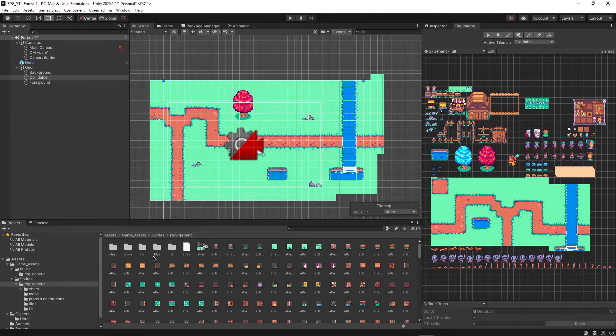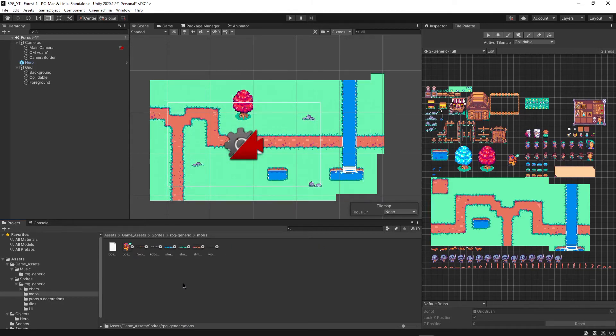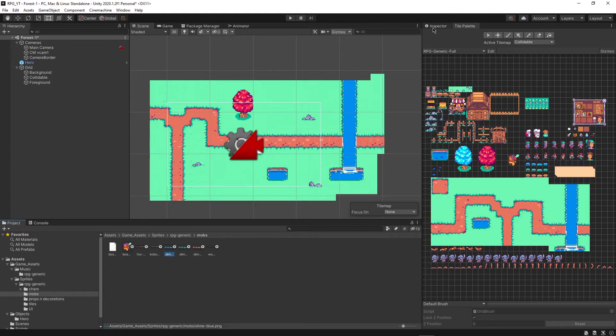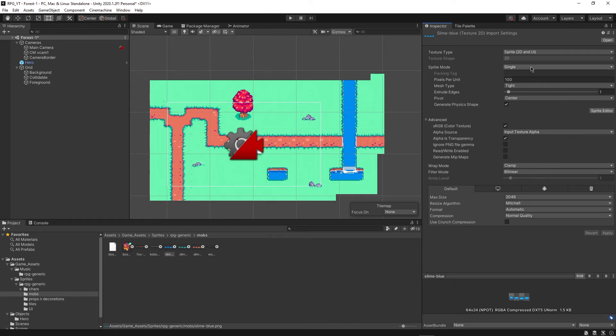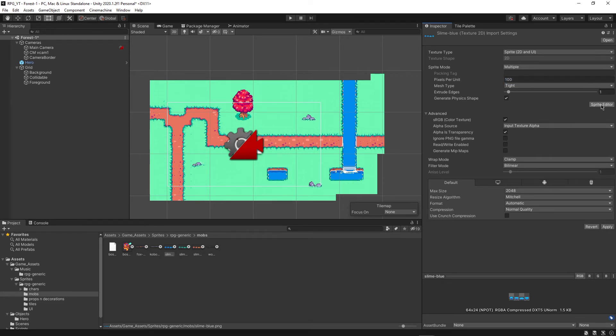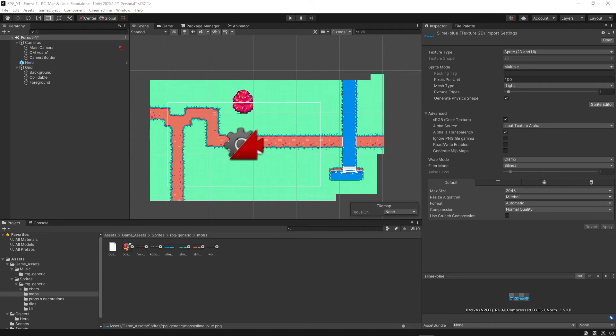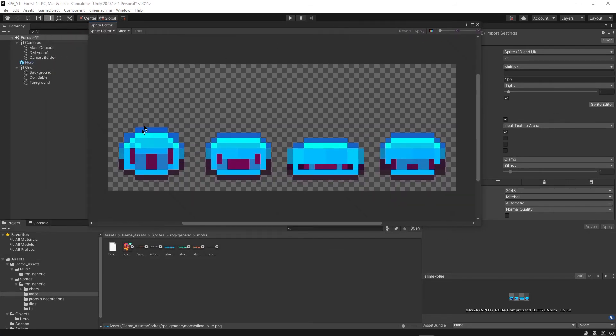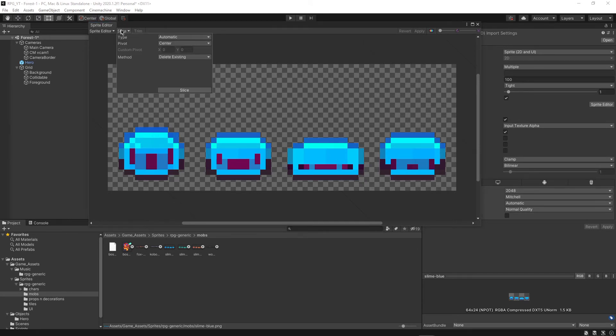And the last thing that we're going to do for this tutorial is actually add our first mob into this game. So the first mob that we're going to be adding is actually the slime. So we're going to need to do some work, first of all, on these sprites over here. So let's first of all, make sure to change this to multiple sprite mode, and then click on the sprite editor, and then just click apply. So you can see here we have four different frames for the slime, where it's just sort of bouncing around or moving around, however you want to say it.